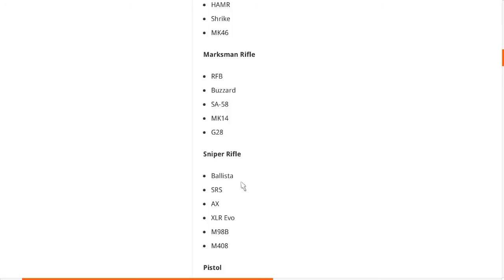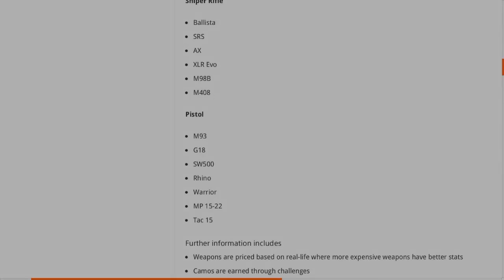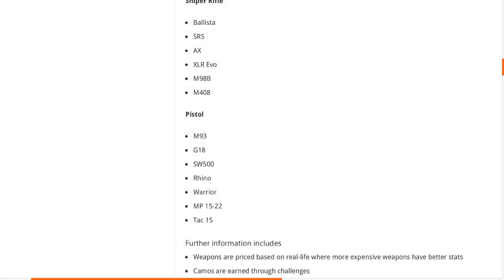Now next up we have the sniper rifles. We have the Ballista from Black Ops 2, the SRS, the AX, the XLR Evo. We also have the MR9AB, we also have the M408. Obviously I'm not really a sniper rifle person to be honest, but I'm just hoping for all the snipers out there that they are one-shot kill, because it's so annoying in Advanced Warfare. You're pretty much just using like a pistol or something. It's no damage.